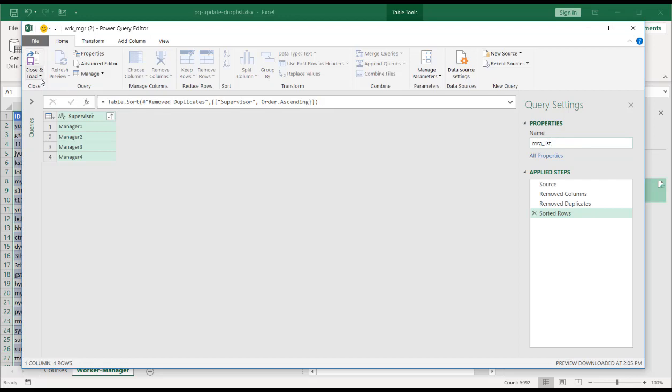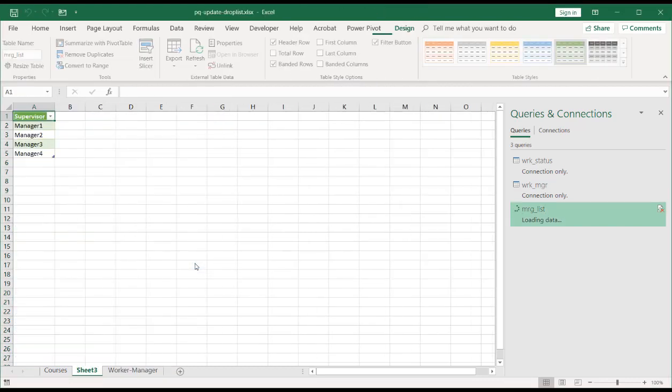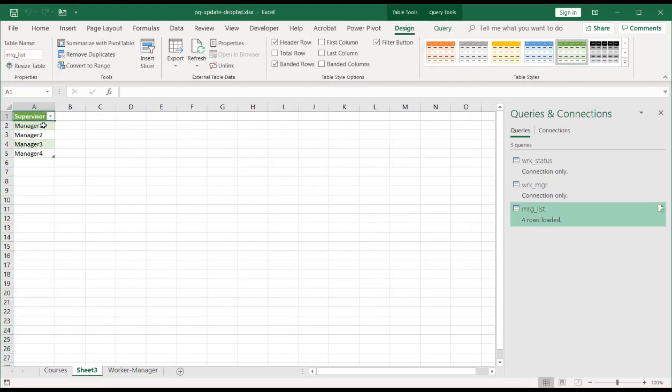And I'm going to close and load it not as a connection, but as a table. Let's put a table and to a new worksheet. Click OK. And this is a table where I'm going to reference for my dropdown list.